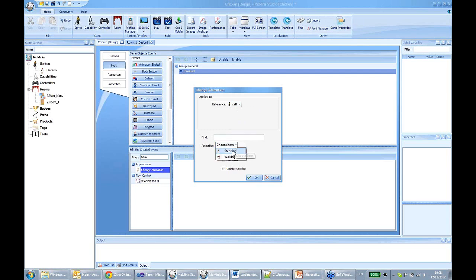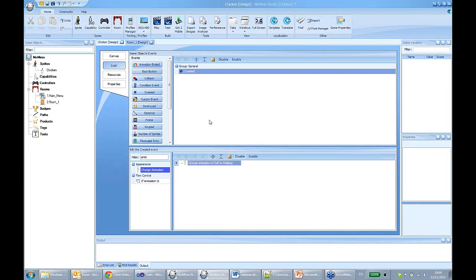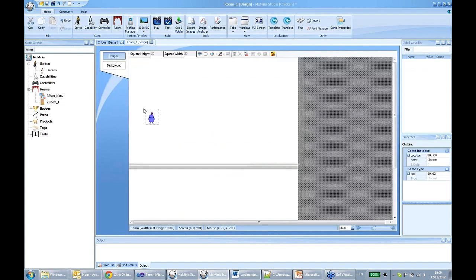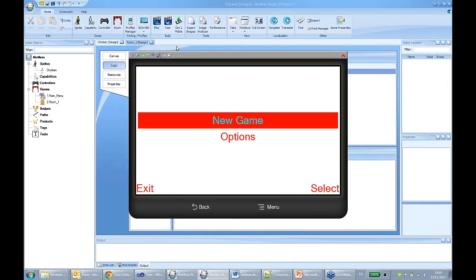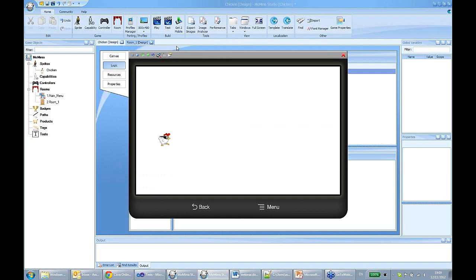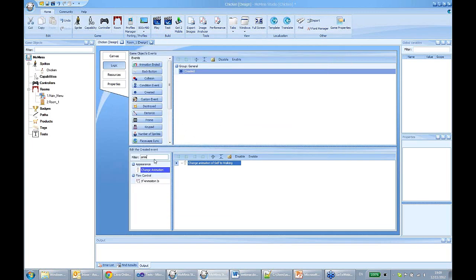Just choose the new animation you want to change to. So now when the sprite is created, the 'created' event is invoked and the 'change animation' action happens — the chicken walks. It's not really moving anywhere, because we haven't set its speed. It just looks like it's walking.